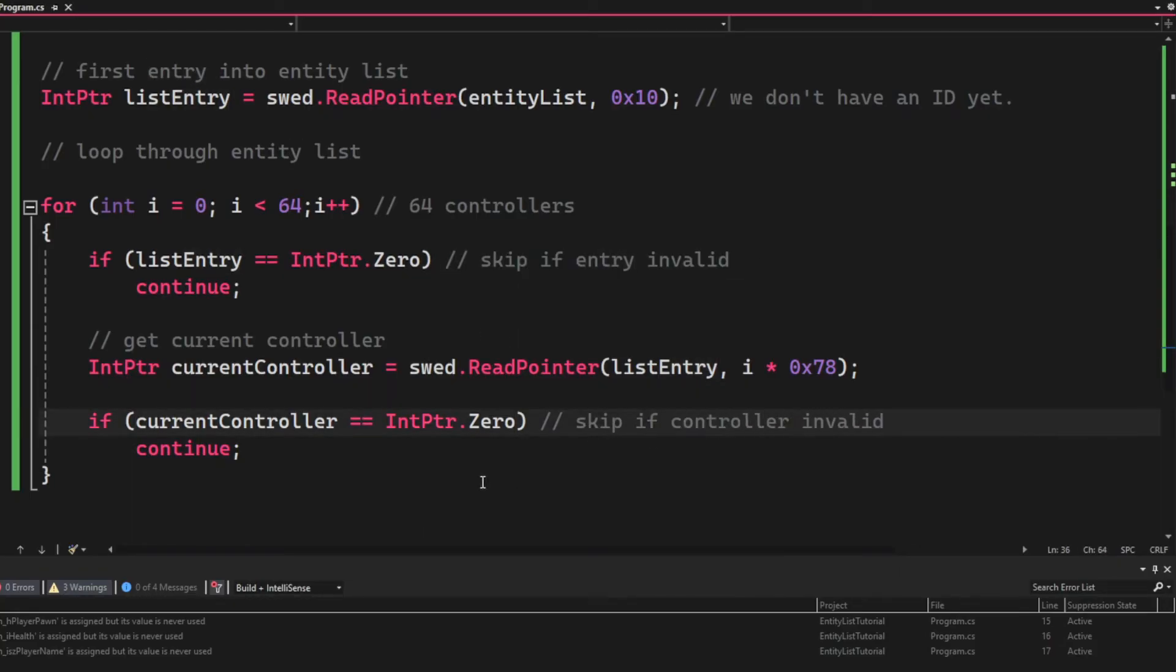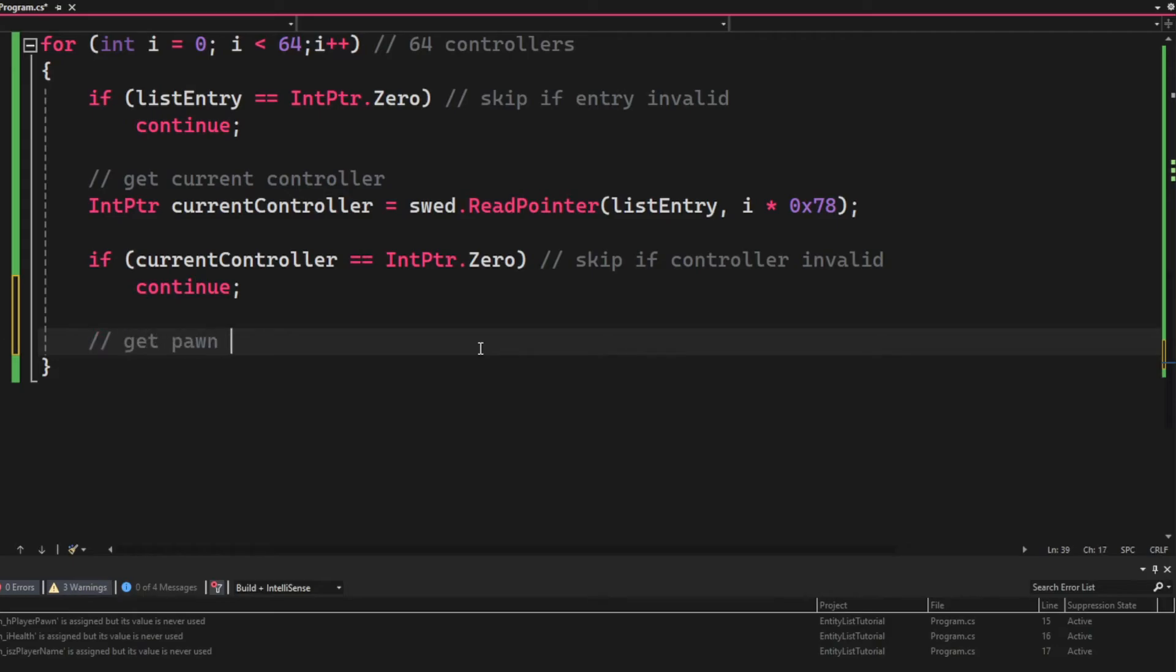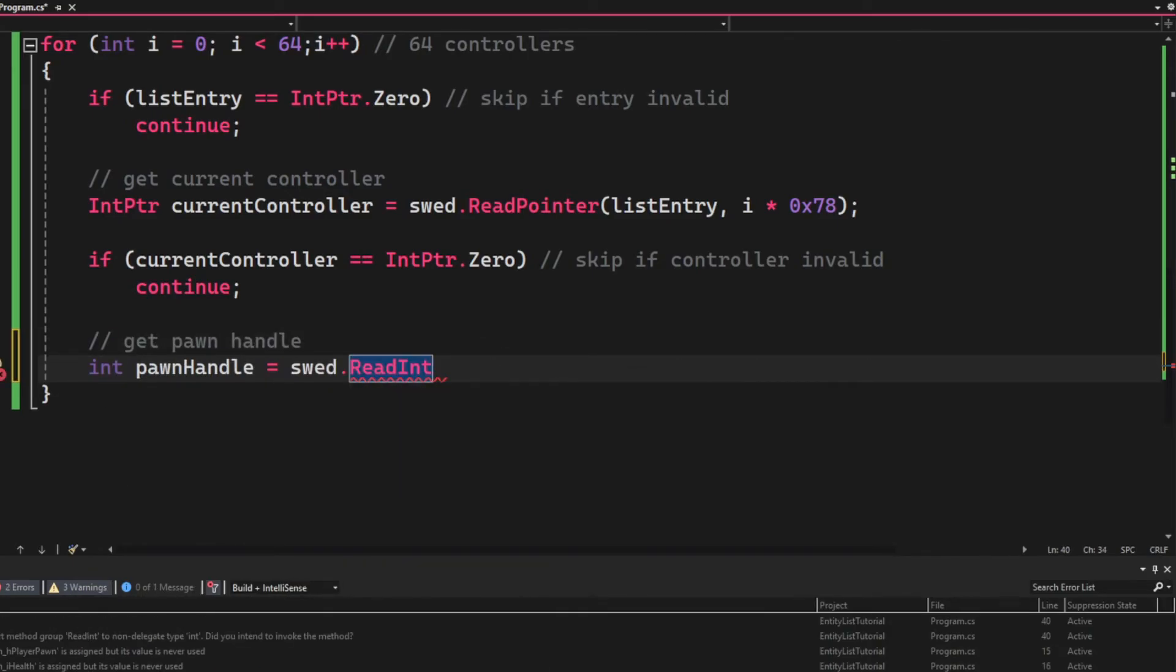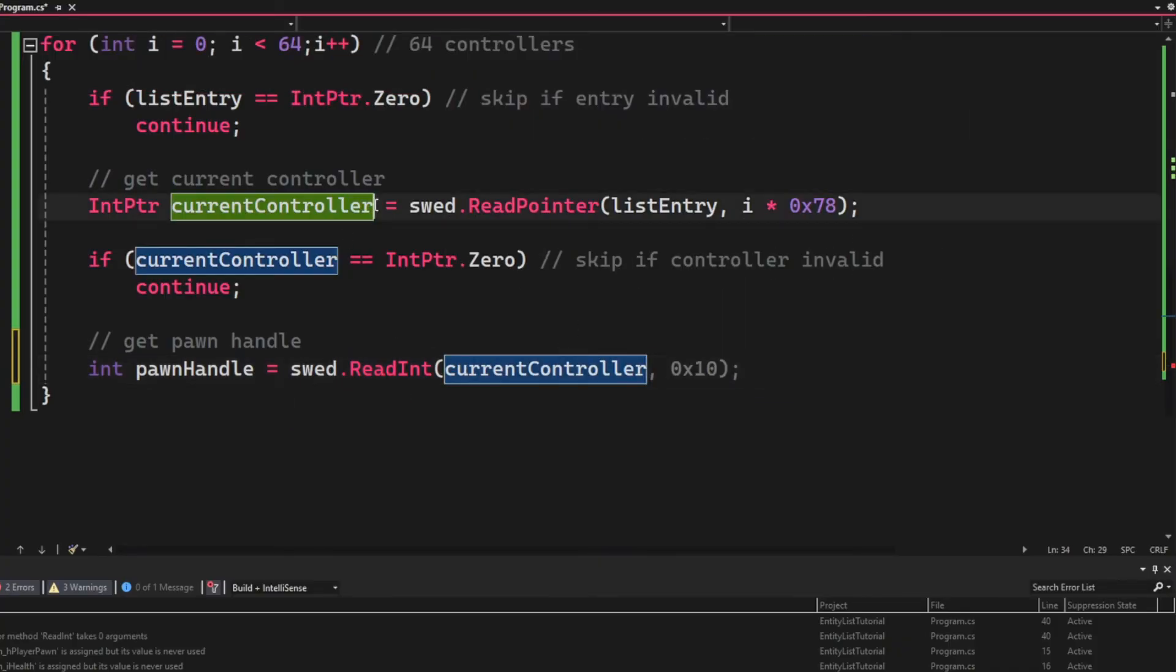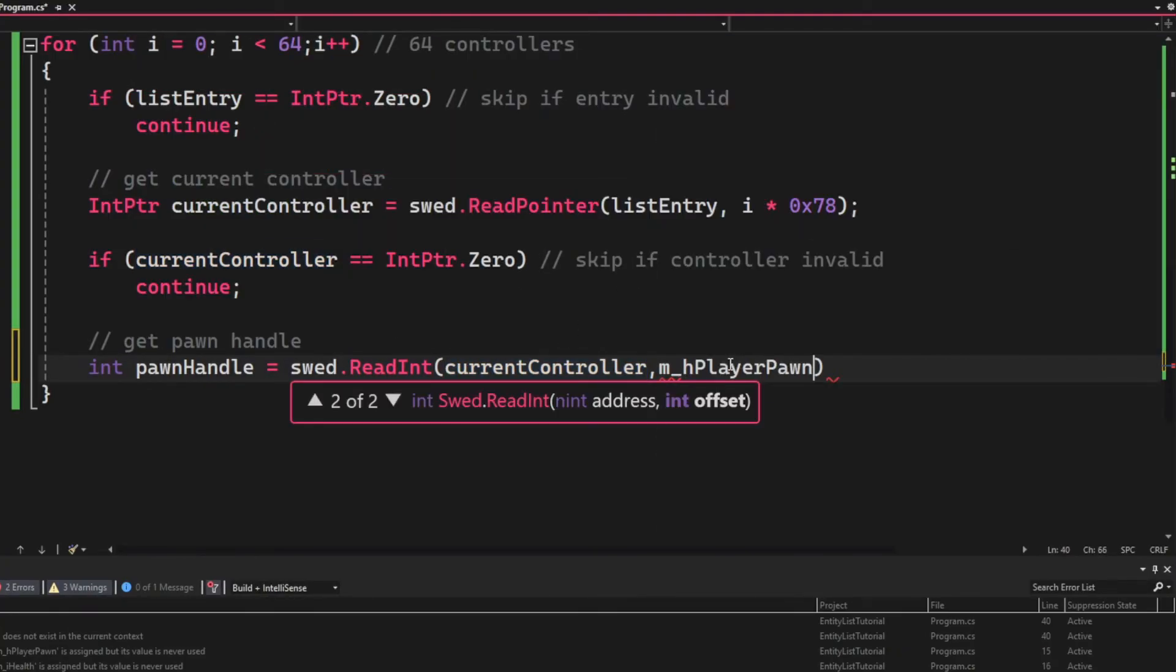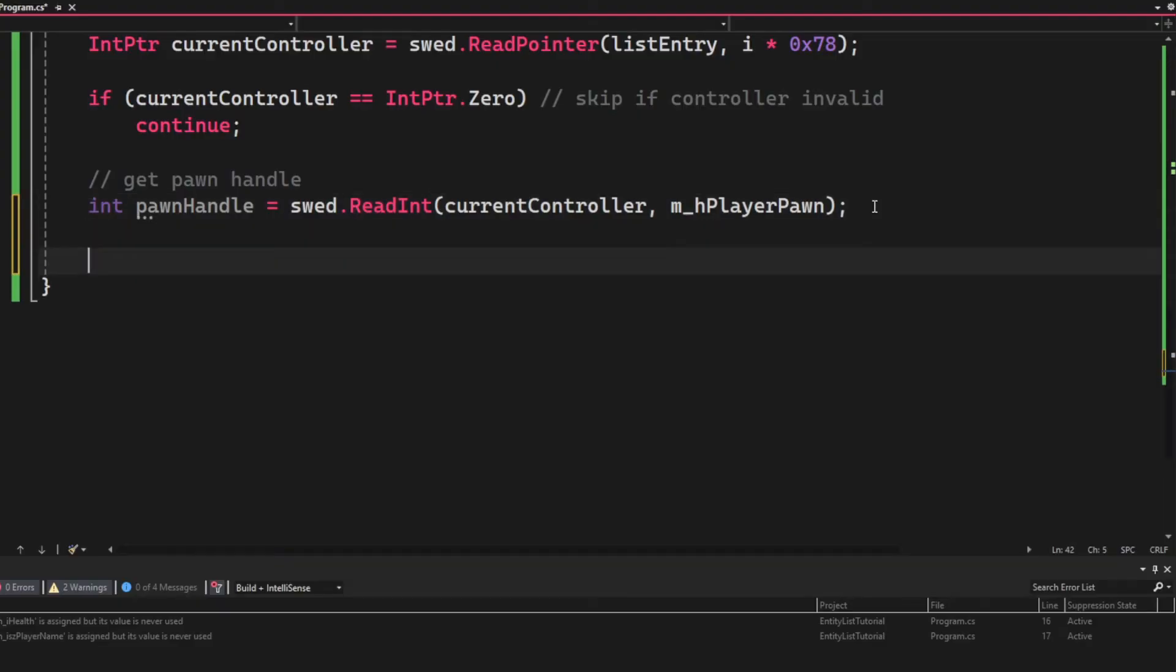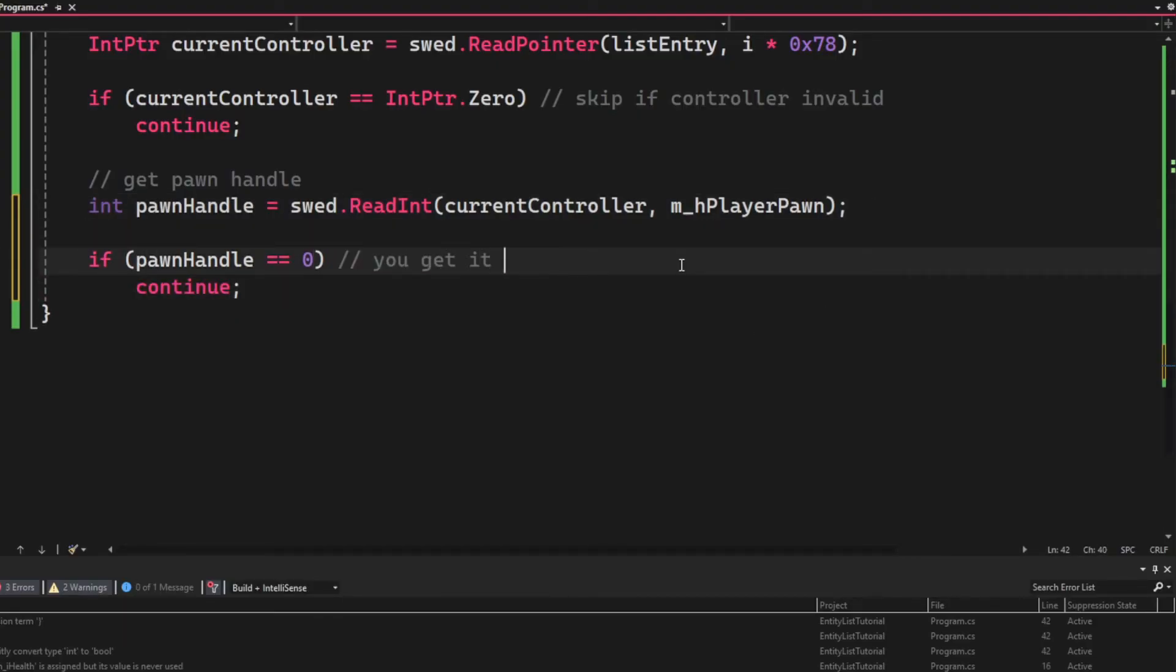Which will be i multiplied by 0x78, so we get each controller by skipping 0x78 in between. Now the next step will be to get a pawn handle. So we will read an integer with the current controller and the offset h_player_pawn. We will also check that the pawn handle is valid.